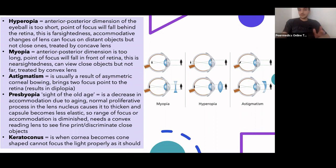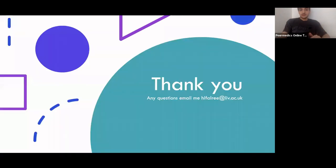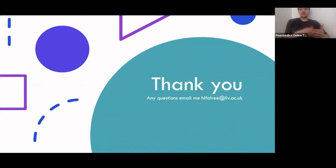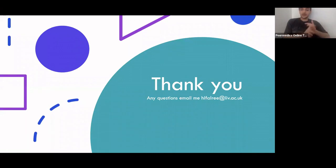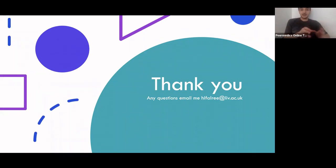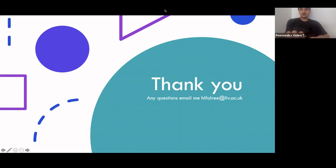That's a brief overview of optics and that's the end of the talk. Hopefully you found it useful. If you have any questions or want me to go through anything in more detail, or if I made a mistake at any point, feel free to let me know. Thank you.